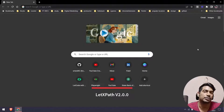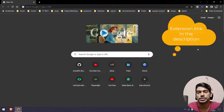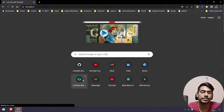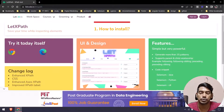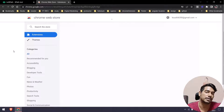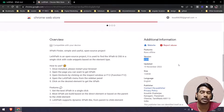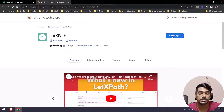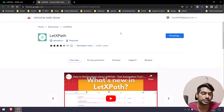Hello guys, welcome back. So after two years I have updated the LetCode XPath Chrome extension tool. Let's see what's new — it's not much but it's very useful. If you go to letcode.in and click on the Chrome icon, that will redirect you to the Chrome store where we have a version called 2.0.0. You can simply click on 'Add to Chrome' and then 'Add Extension'.